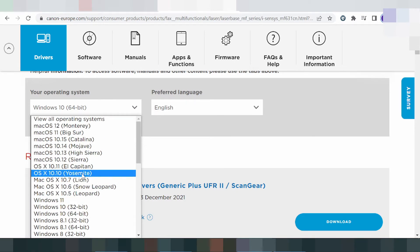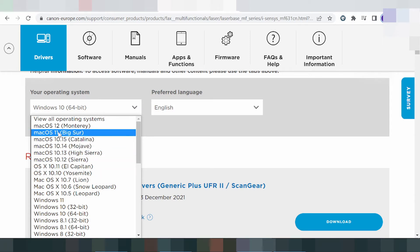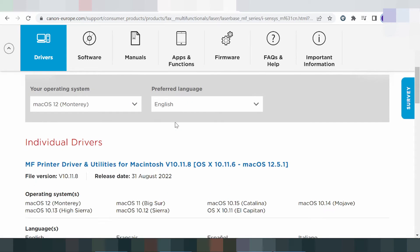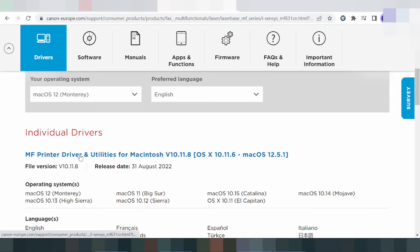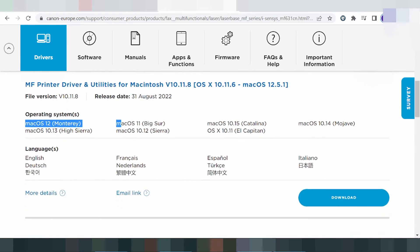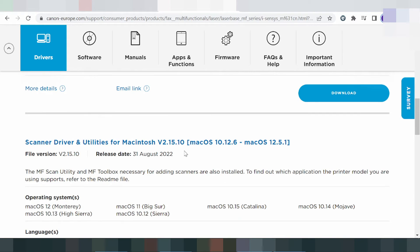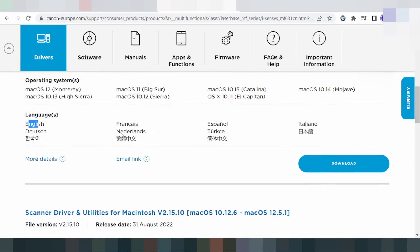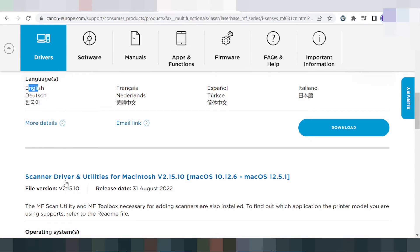In this video I will show you Mac 12 operating system. This one here is for Mac 12, Mac 11, and Mac 8 support. This here is for the language of your operating system. And this here is for the print utility.